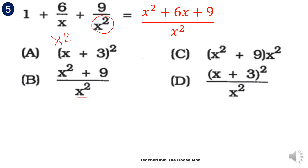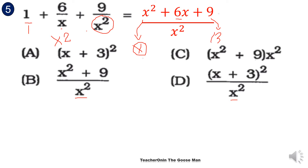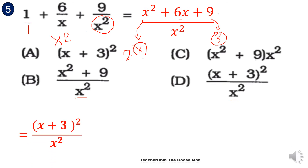Because x squared divided by 1 times 1 gives x squared; x squared divided by x times 6 gives 6x; and x squared divided by x squared times 9 equals 9. Note that I can factor the numerator as a perfect square: the square root of x squared is x, and the square root of 9 is 3. Multiplying x and 3 gives 3x, and 2 times x times 3 gives 6x. So I can rewrite the numerator as (x plus 3) squared all over x squared. The correct answer is letter D.